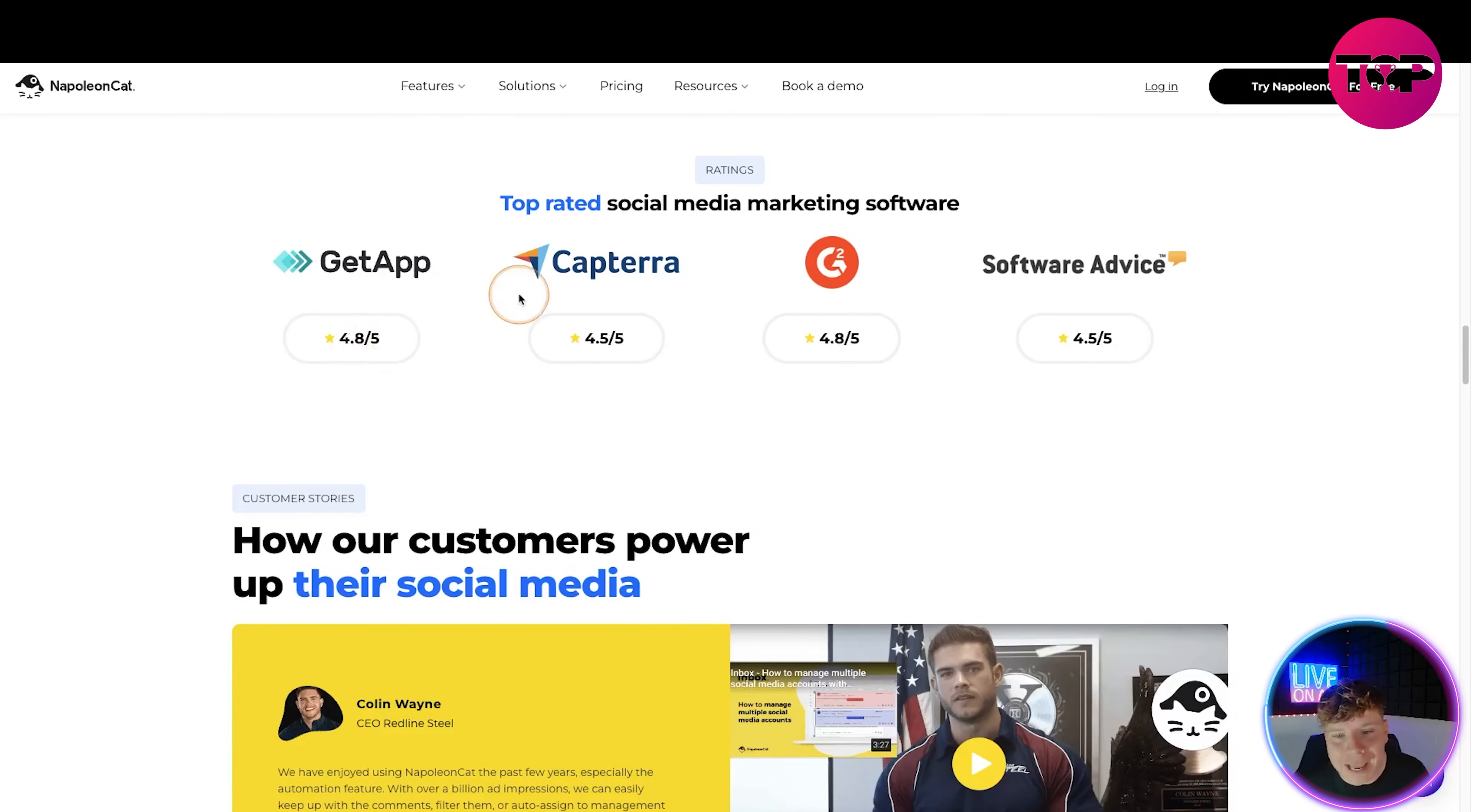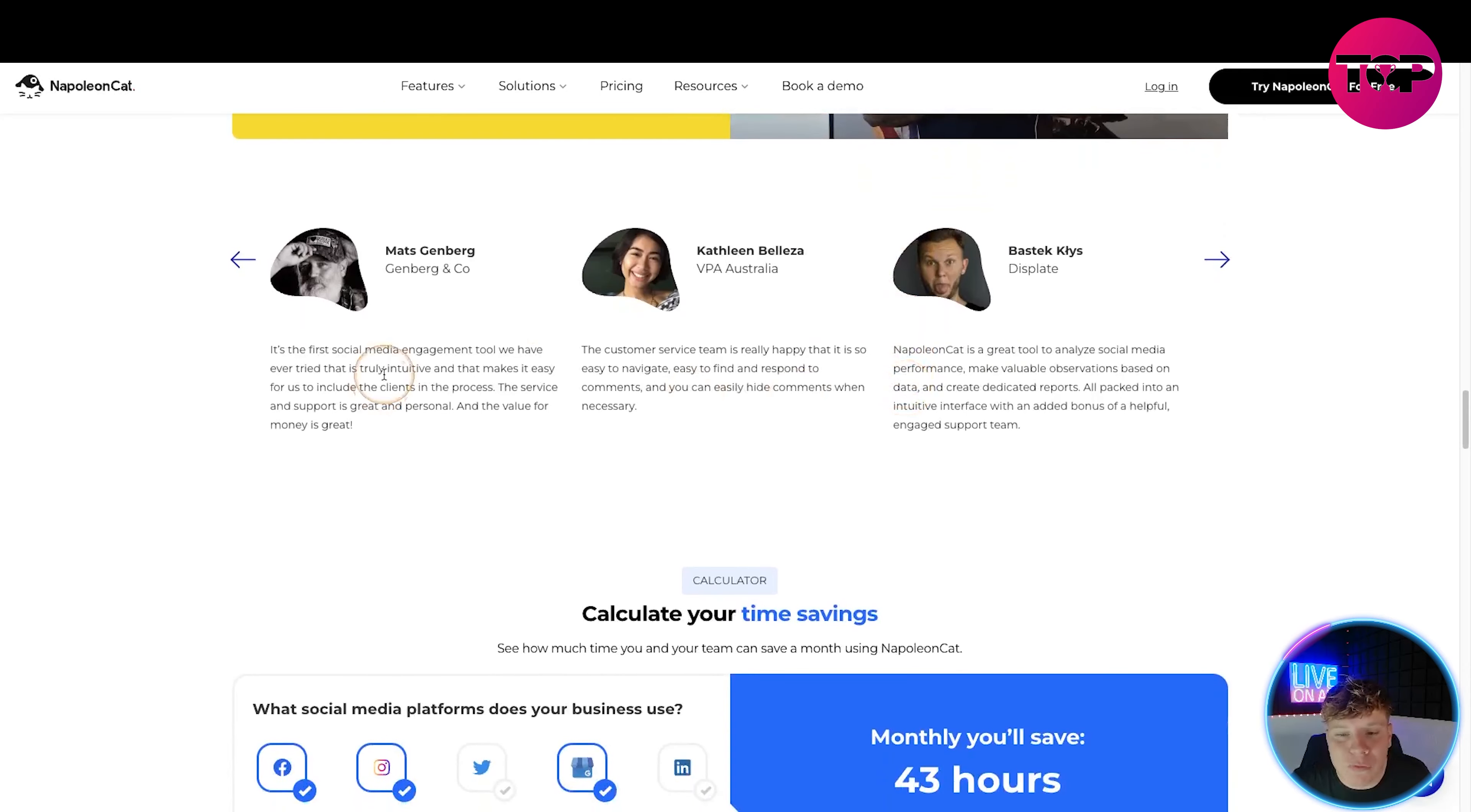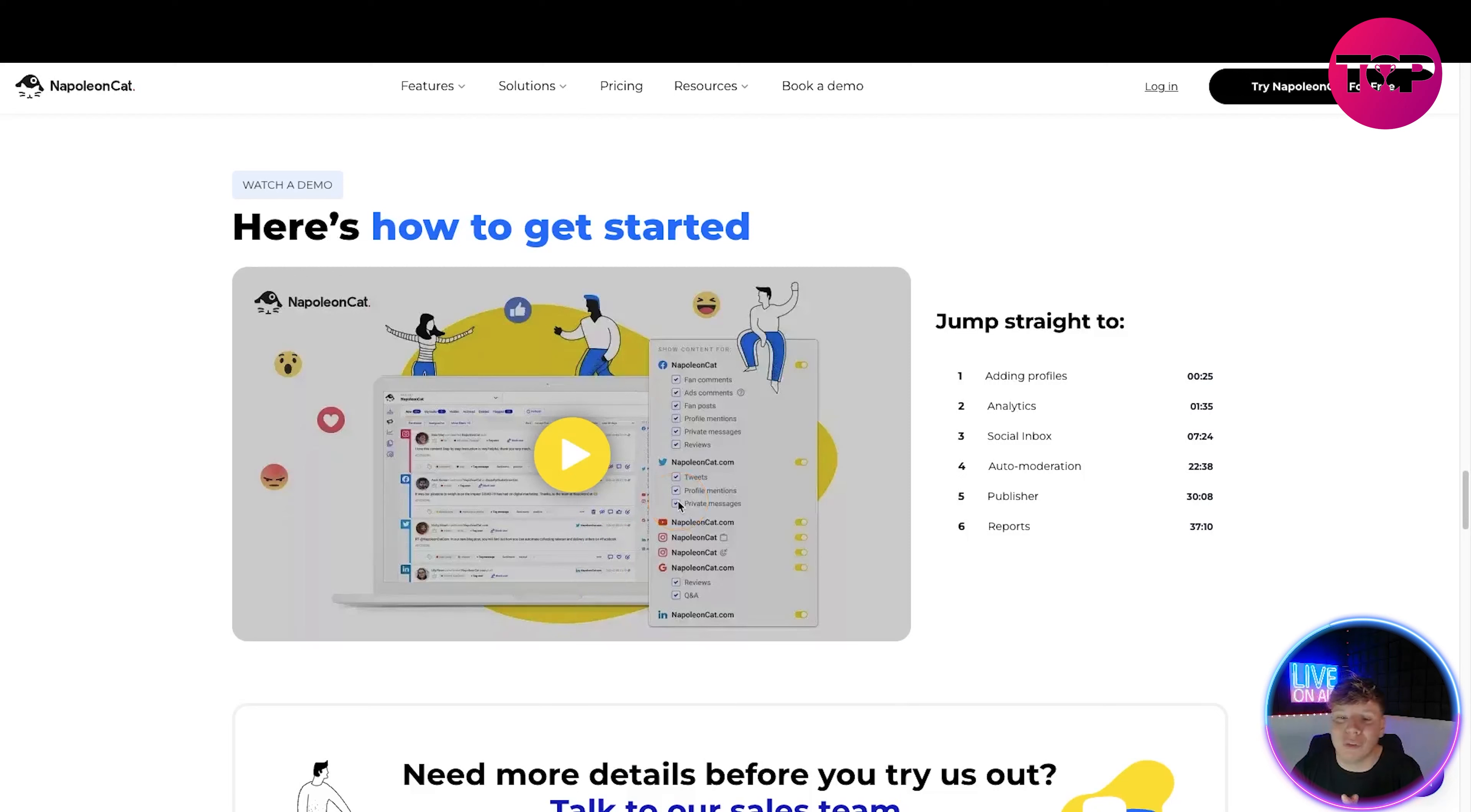It is top rated - we've got 4.8 on GetApp, 4.5 on Capterra, 4.8 and 4.5 as well. It is blowing up. People from all different businesses are using this. We've got so many different reviews. You can sit here and calculate your time savings which is super cool. Again, link down below is going to get you our exclusive deal, so do not be going anywhere until you've hit that link. Here's how to get started.